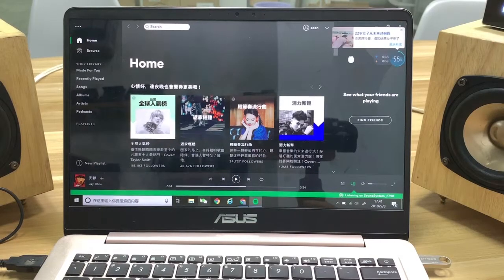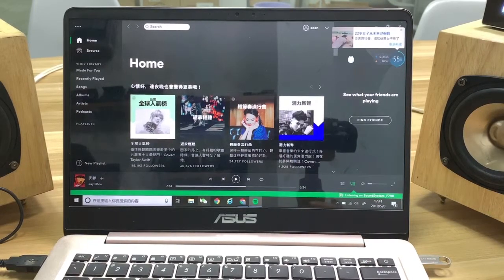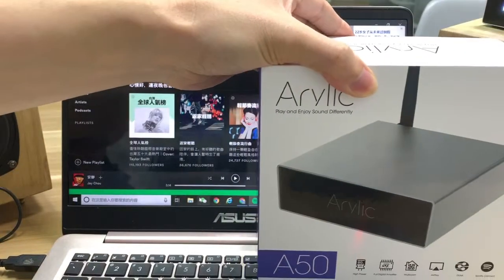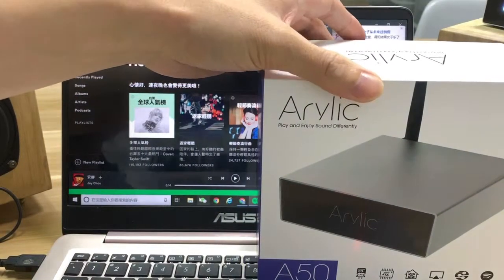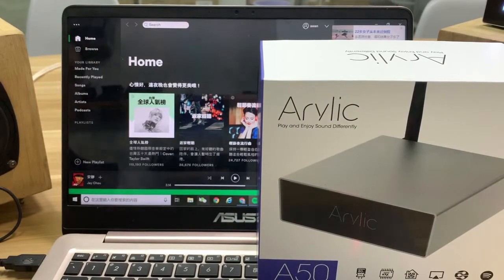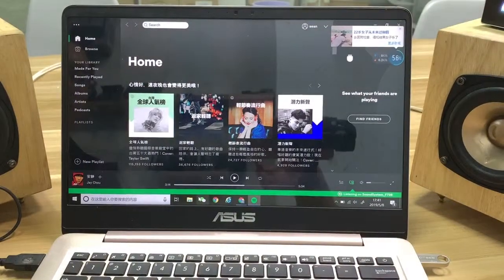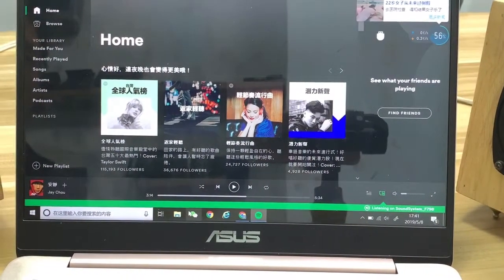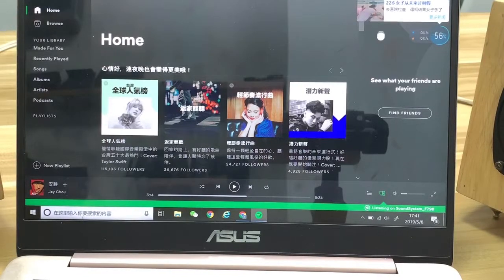Hello everybody, today I'll show you how to stream music from Spotify on a Windows PC to our ARENIC 850, the VIONI SmartRoom 4 Digital Hi-Fi Amplifier. The system is already set up, so let's see how it works.